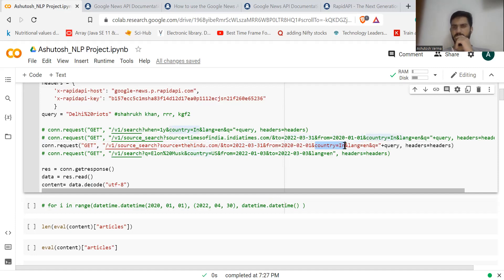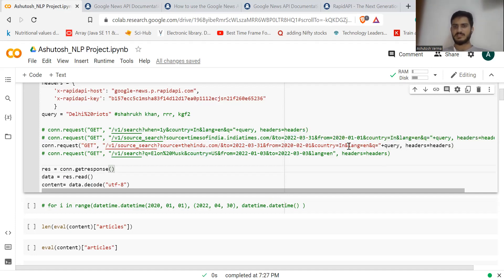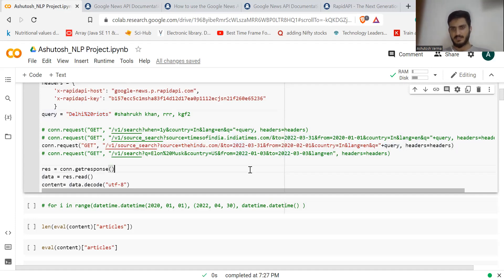The country I'm looking for is India, which may reference articles published in a particular country — you can choose to not include it. Language is set to English, which you can also omit. Finally, the query is your keyword or key phrase to look for in the articles. So between these two dates, I want Hindu articles containing the phrase 'Delhi riots'.